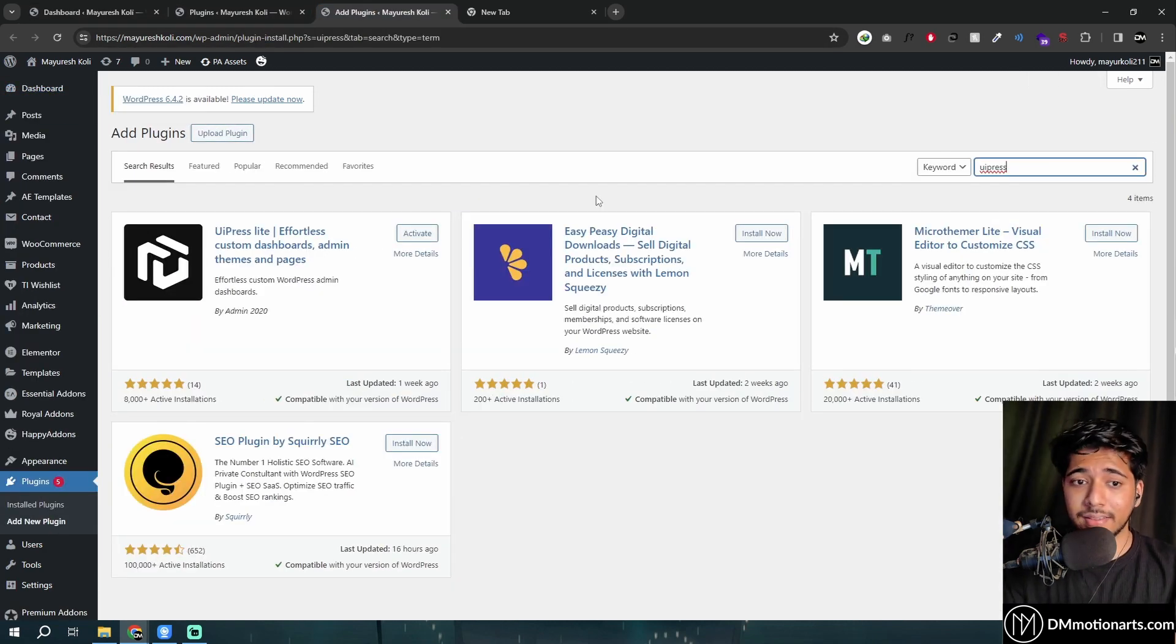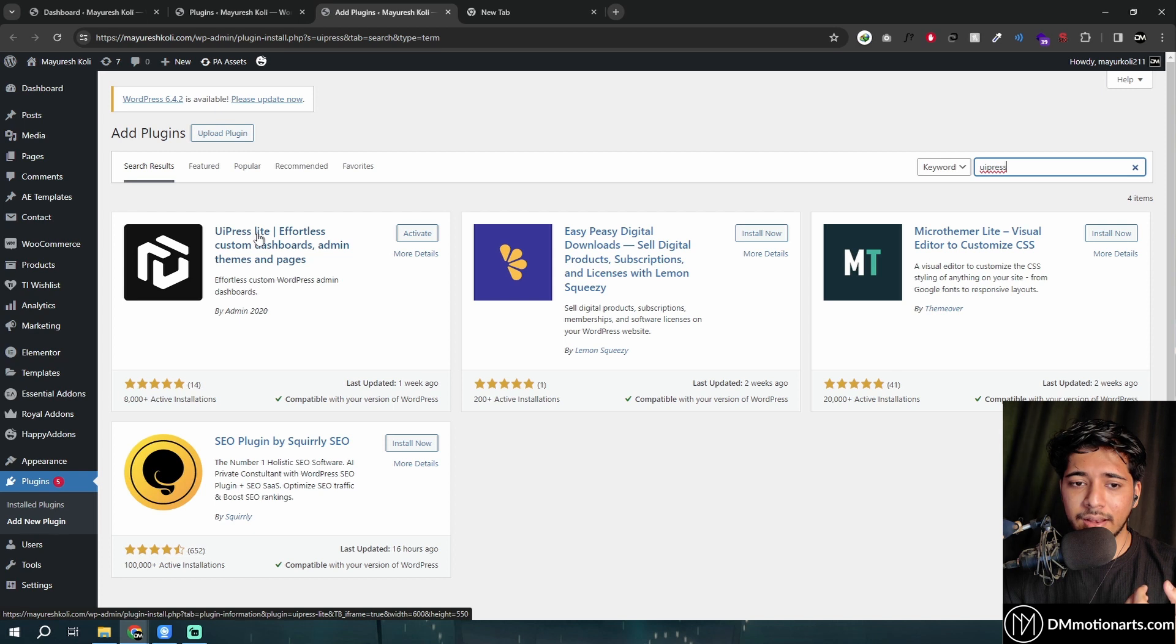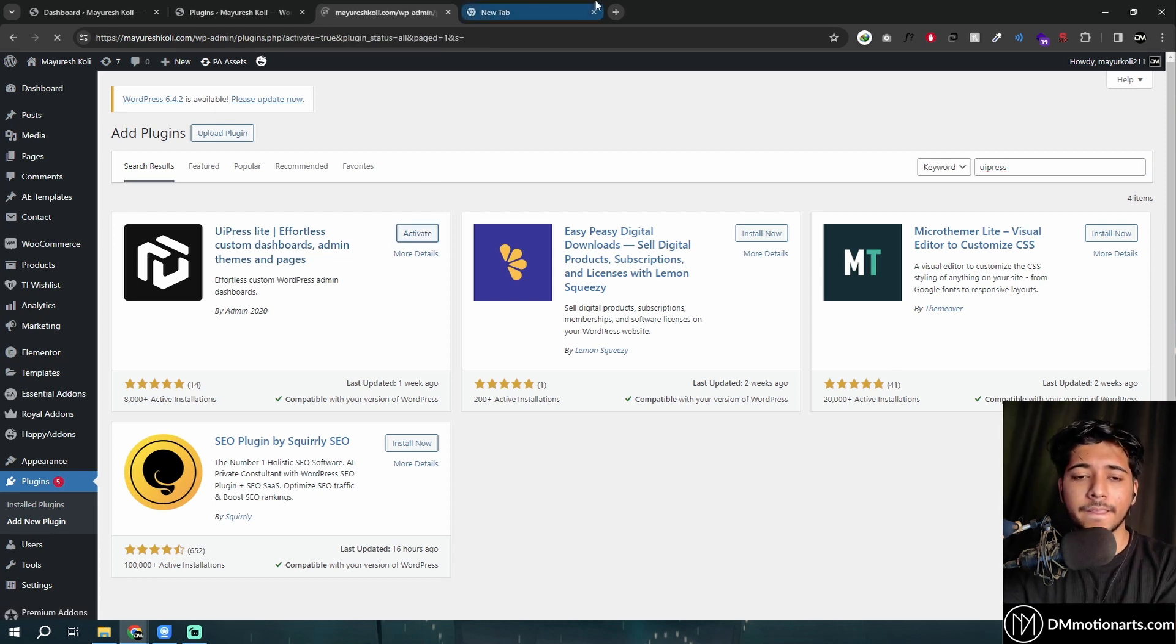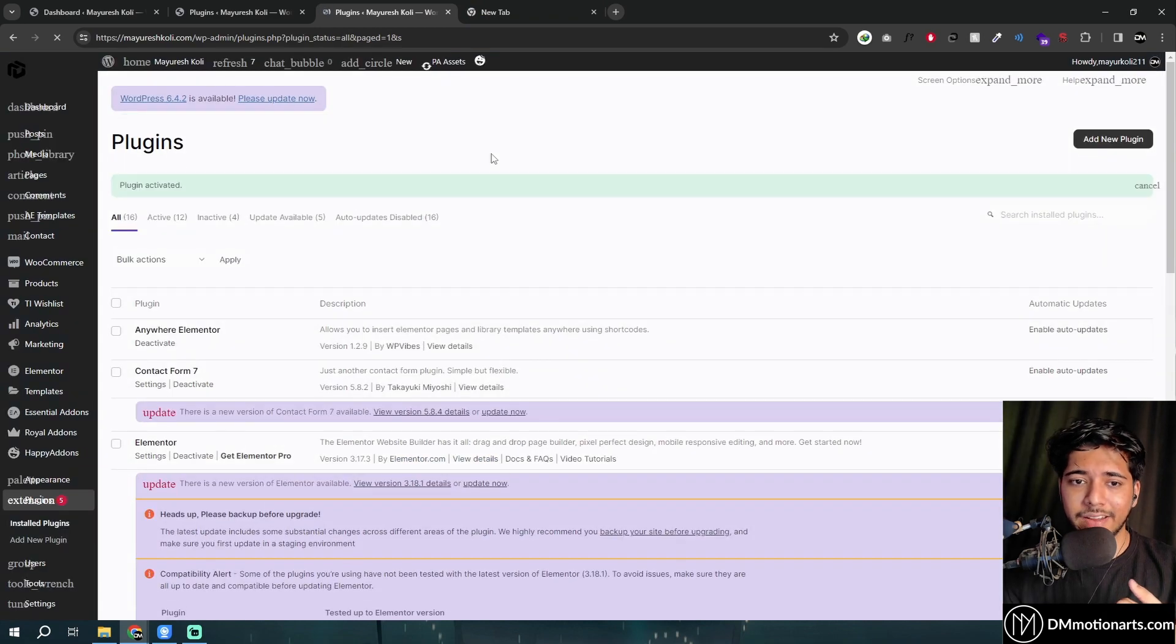We will type UIPress and install the UIPress Lite, just activate it. Just install and activate it.